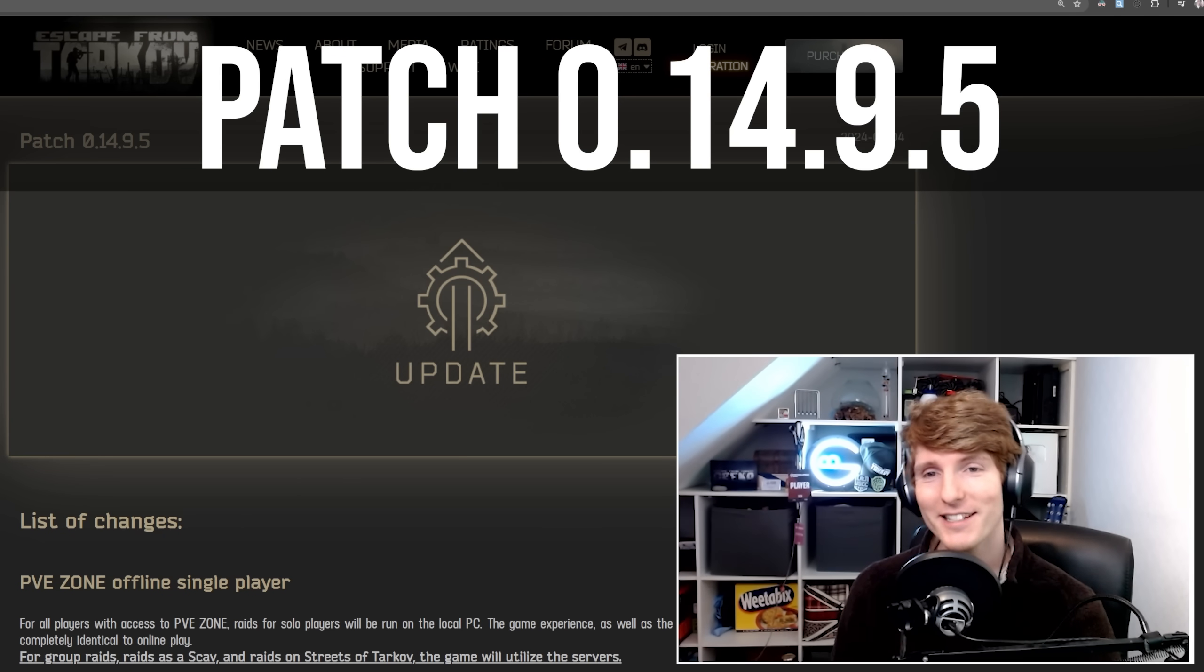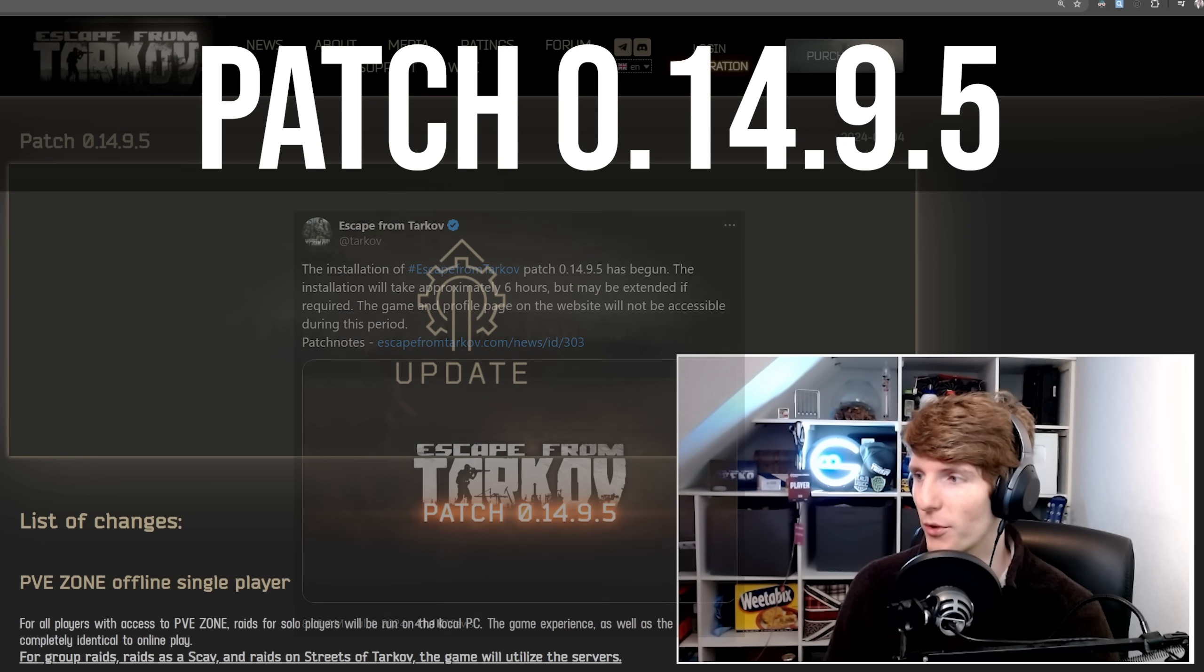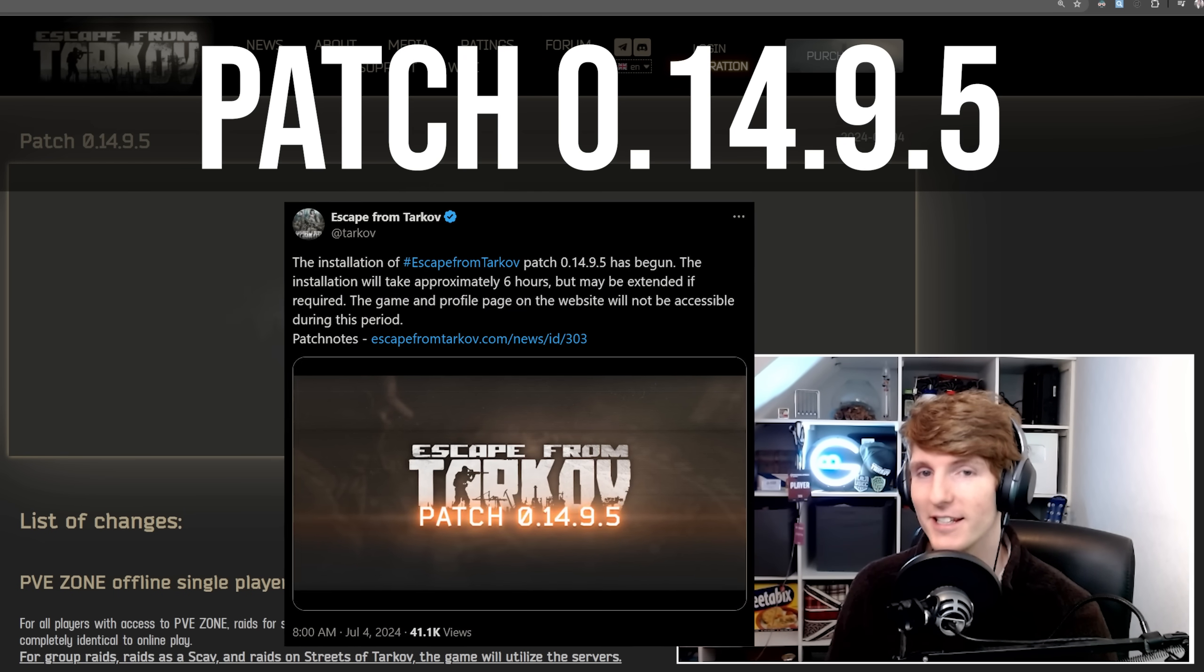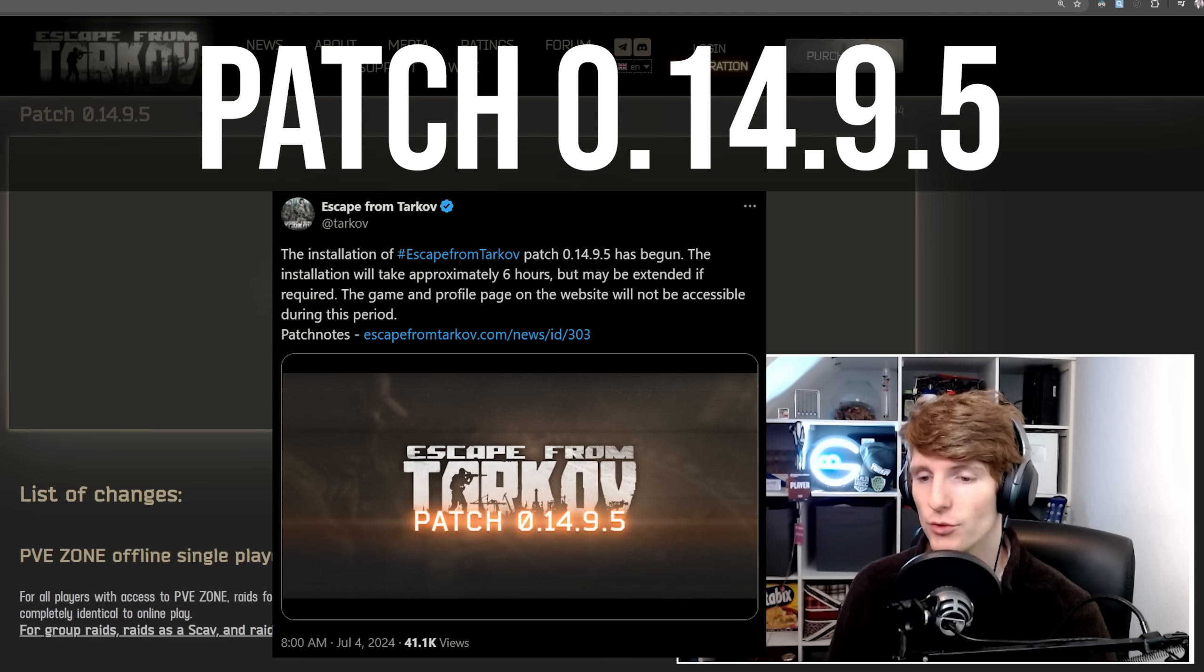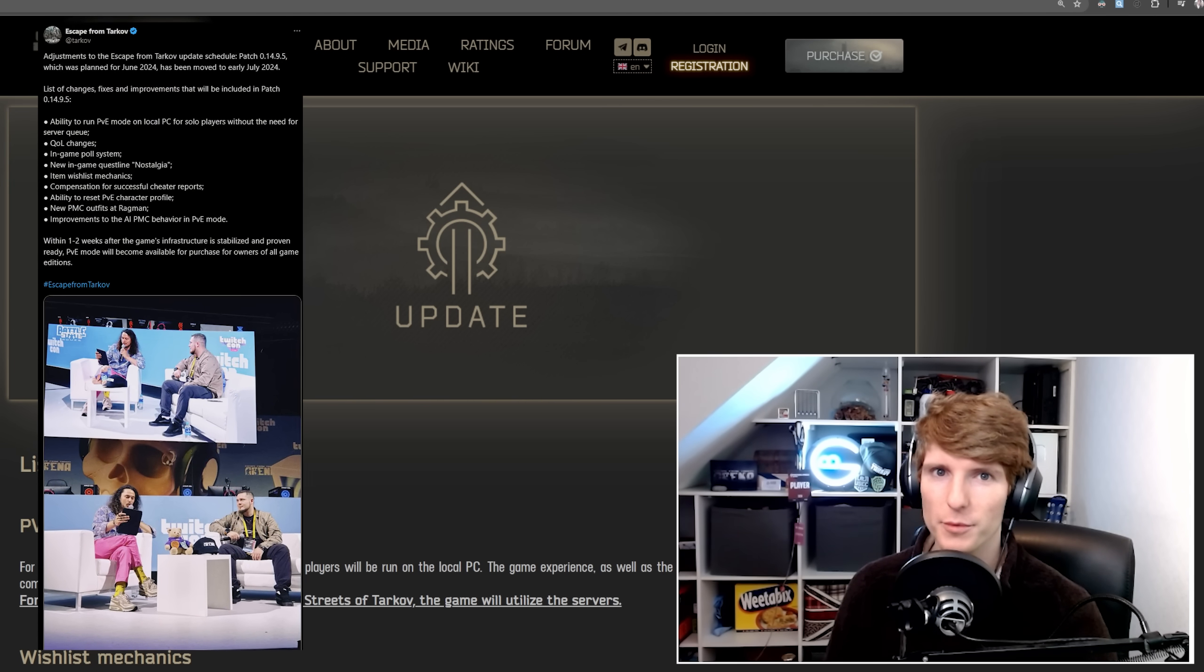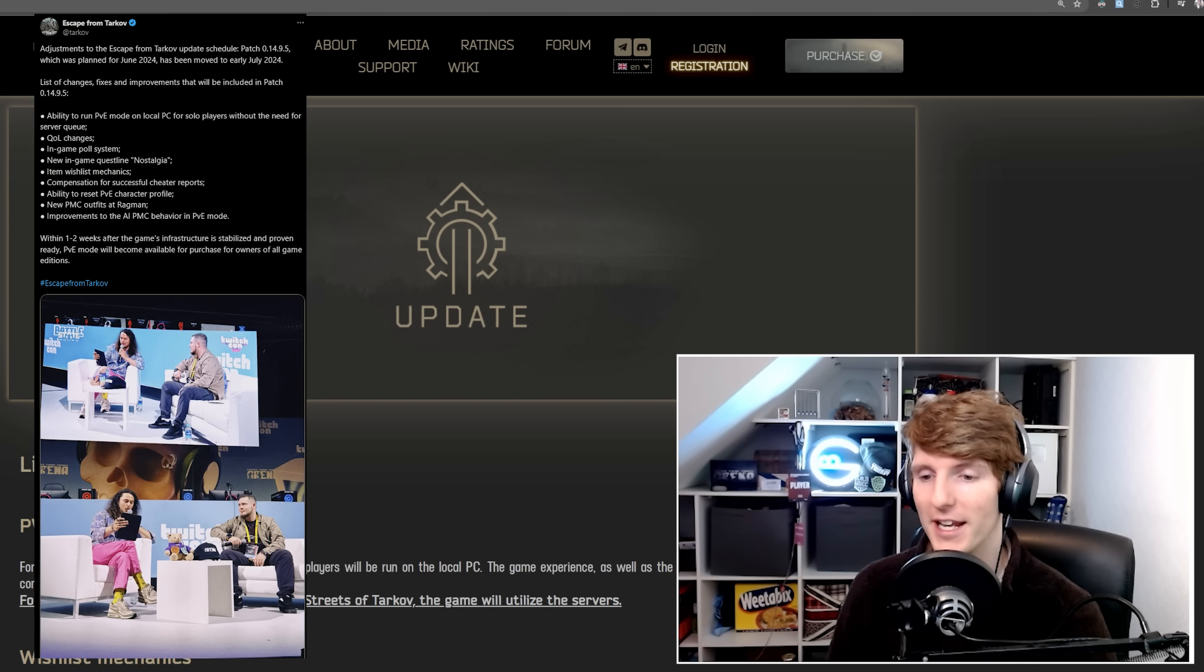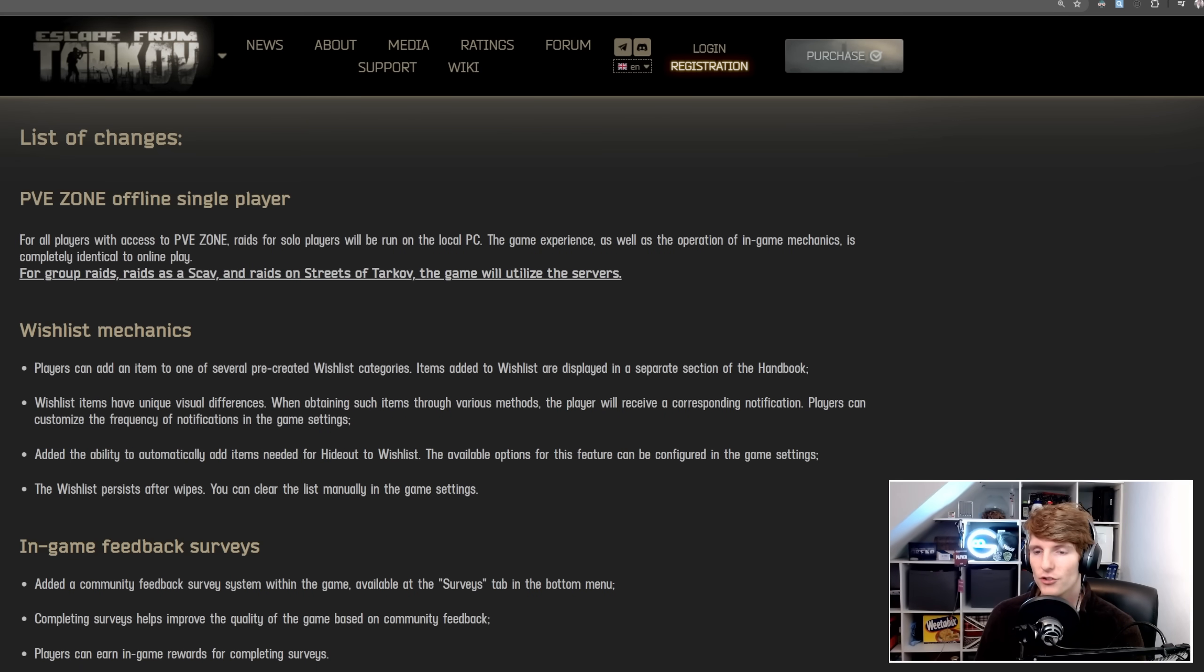Hello everyone, it is patch time again, 14.9.5 from BSG. This is the one that they teased recently at TwitchCon, so we kind of knew some of the stuff that was going to be coming up in this particular patch, but let's go through it from the beginning.